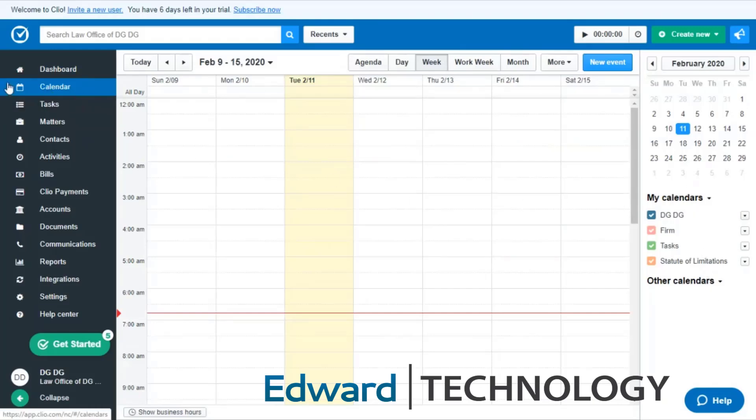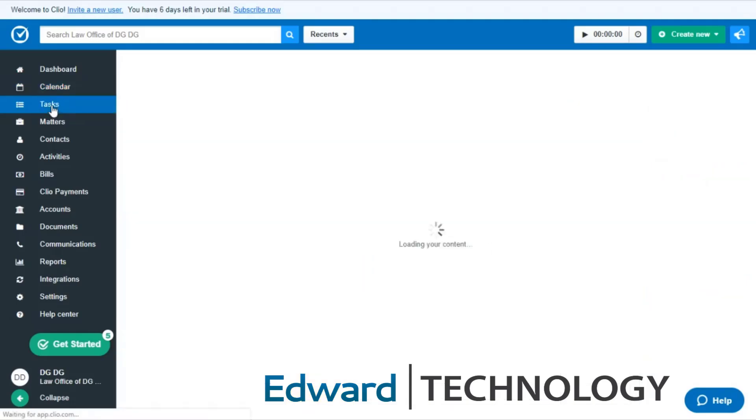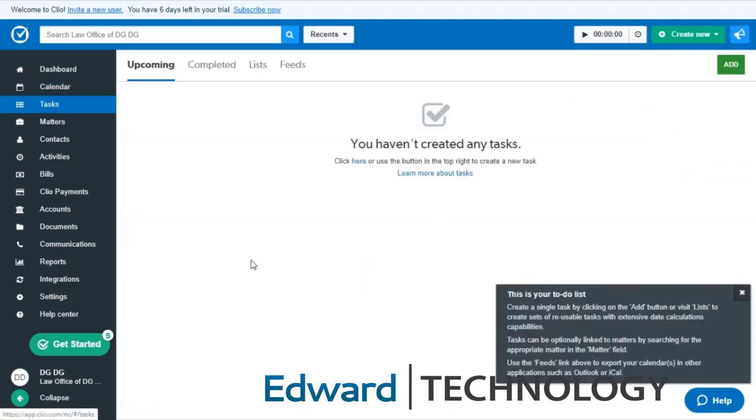You have your tasks. So if you're using iCal or Outlook or something like that for your tasks, you can easily integrate that here into Clio. If you're not using anything for tasks, then this is a great way to get organized as well, because you will get notifications that pop up while you're inside of the service.